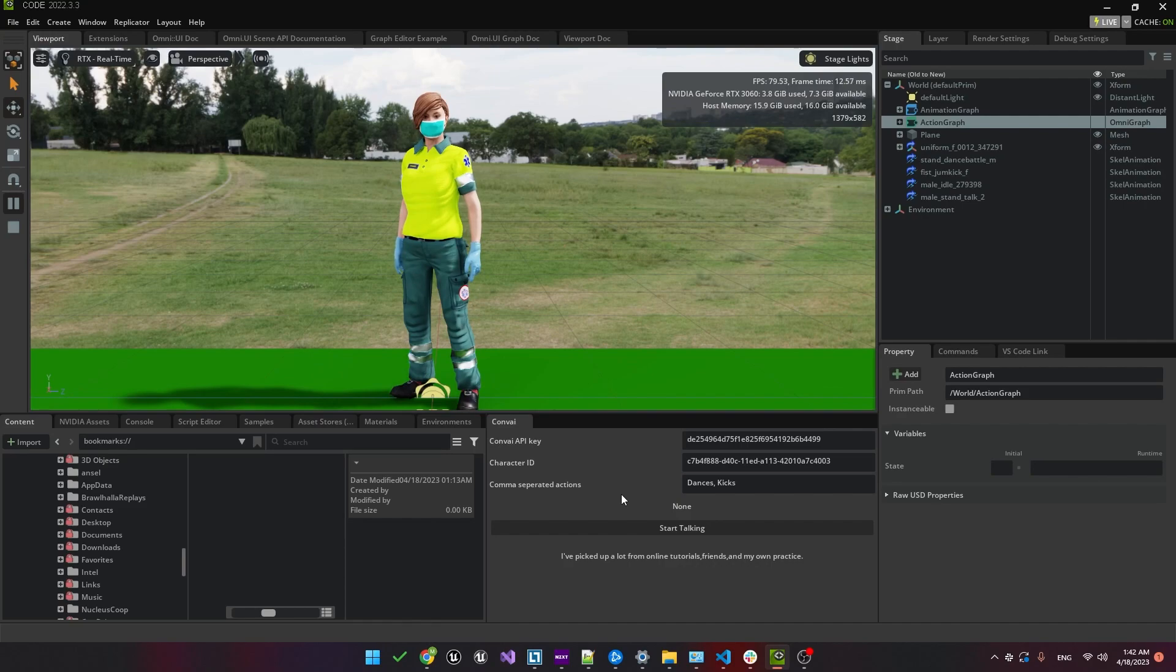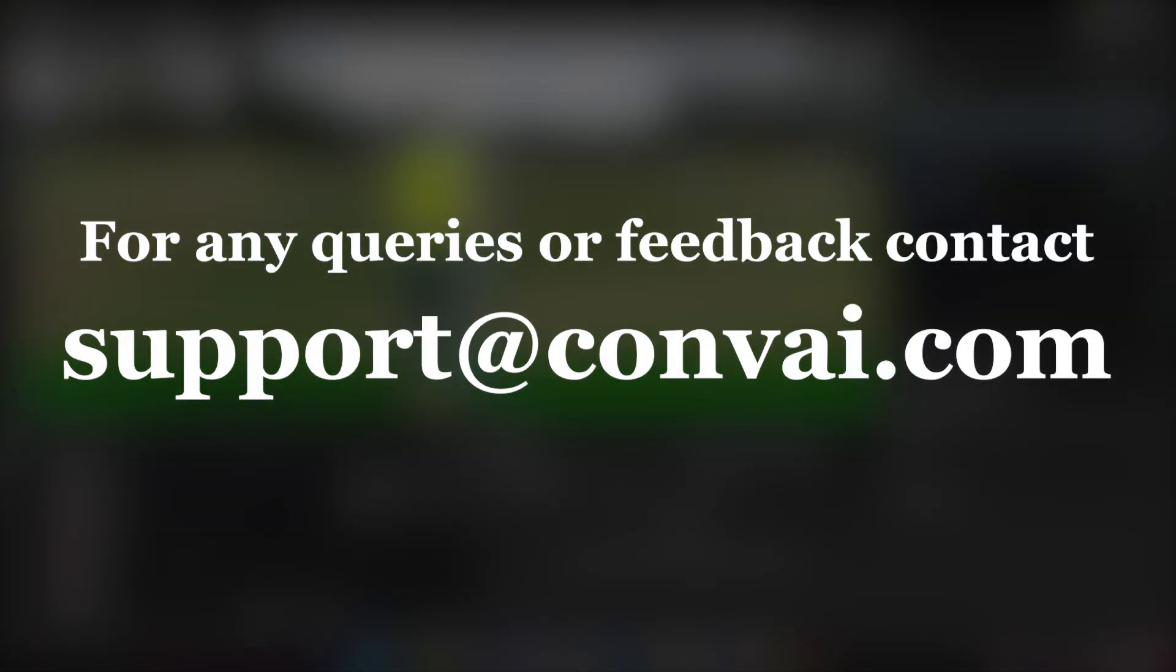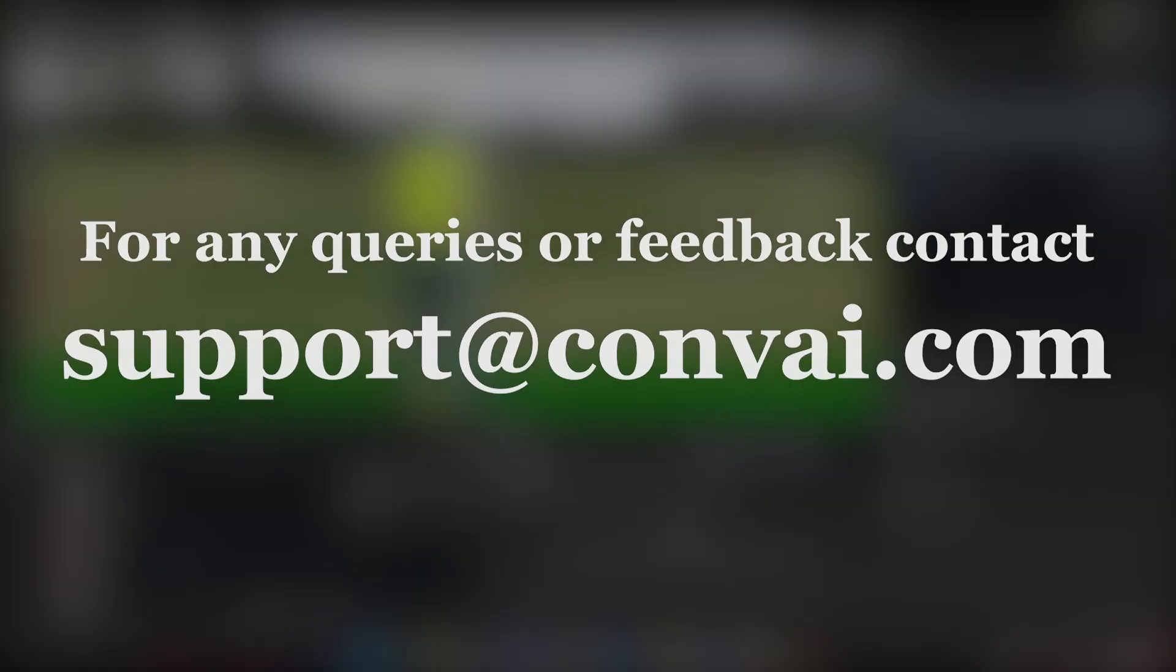Hopefully you were able to follow the steps and should now have a good understanding of how to integrate new animations and actions into Omniverse with Convey. Thanks for watching and we'll see you next time. As always, if you have any questions or comments, feel free to write to us at support at Convey.com.